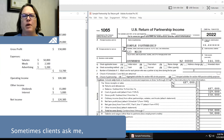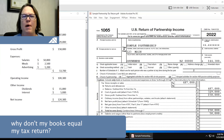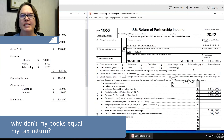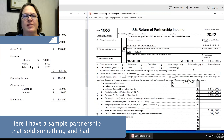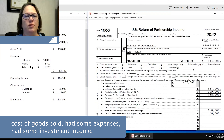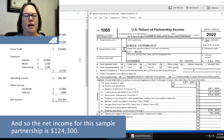Sometimes clients ask me, why don't my books equal my tax return? Here I have a sample partnership that sold something and had cost of goods sold, had some expenses, had some investment income, and so the net income for this sample partnership is $124,300.